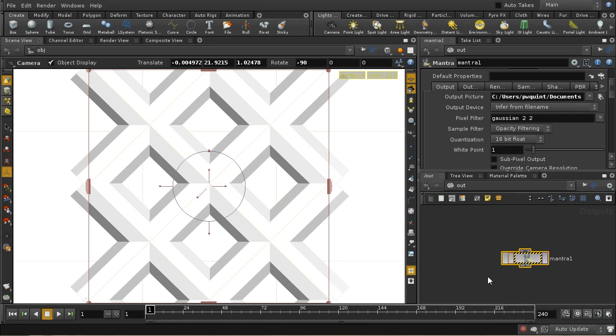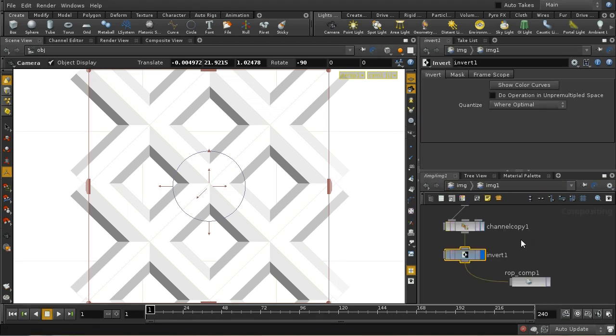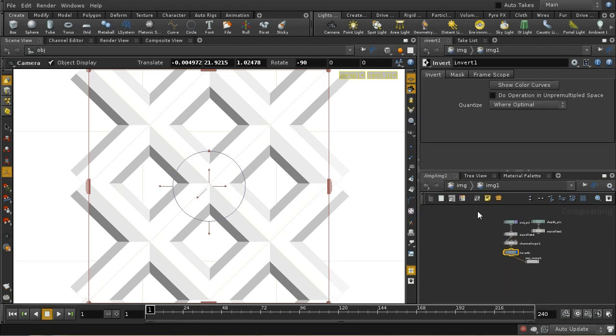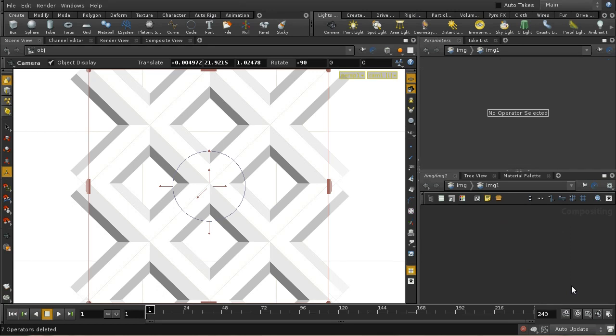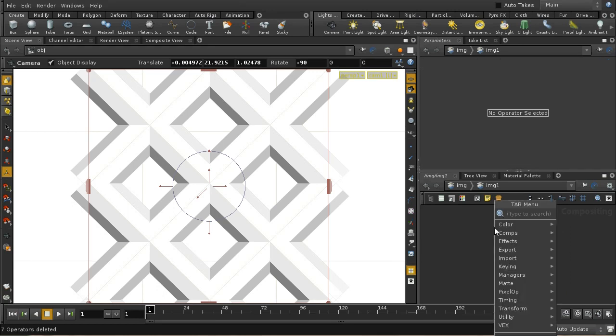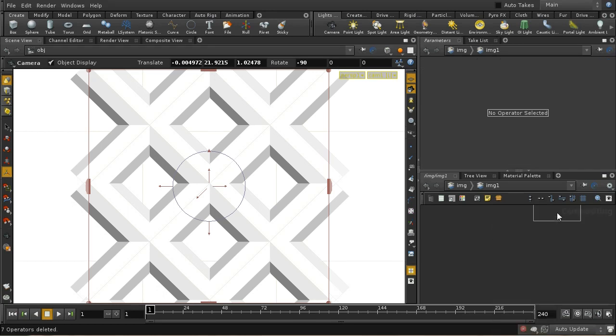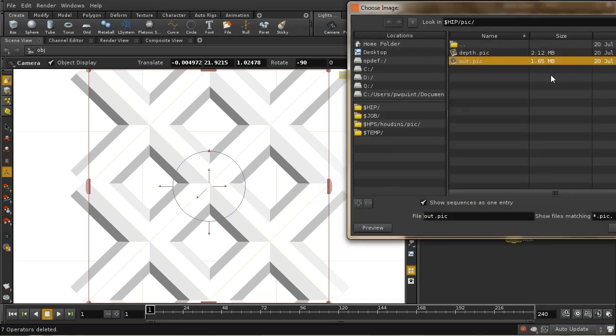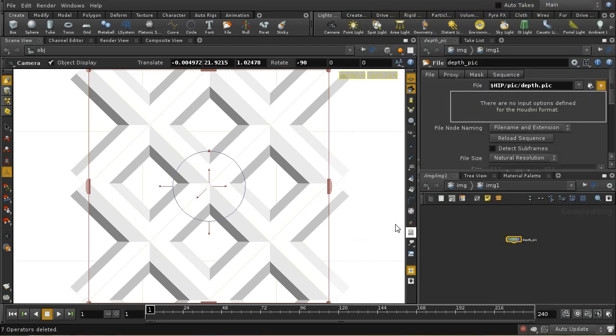Let's now bring that into the compositor. Let me just get rid of this which is something I did earlier. Let's lay down a file node and bring in the depth picture.